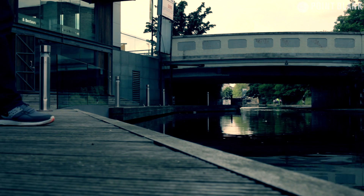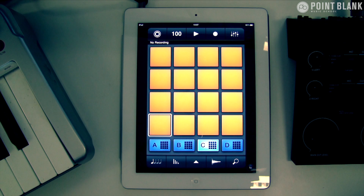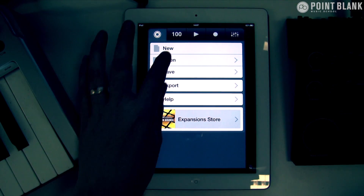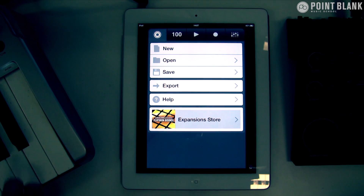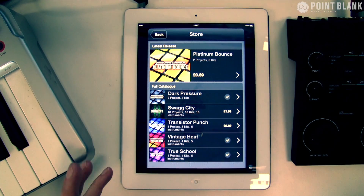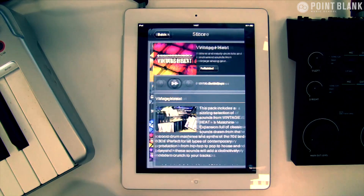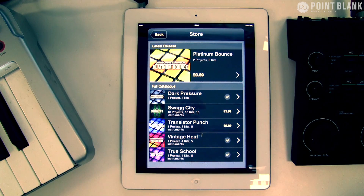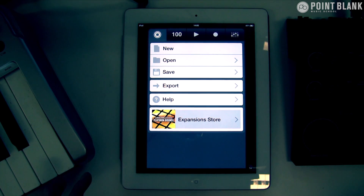Let's take a look this week at using the iMaschine app from Native Instruments. I've got this set up with the default setting and I've started from scratch — you just push the button at the top left and say new. I want to show you the expansion store — this is a great way to get new sounds, new drum kits, nicely priced at 69p each. You can click on these to get information and listen to an example tune using the sounds. It's a great way to expand the library, not that the default library isn't good — it's great — but it gives you more scope.